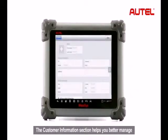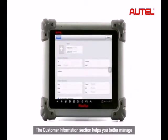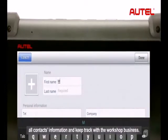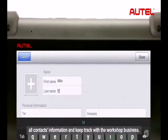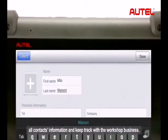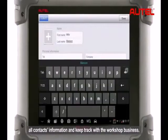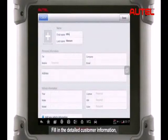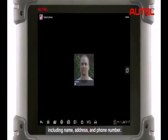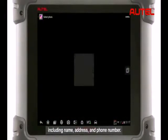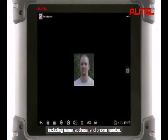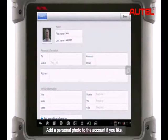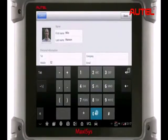The customer information section helps you better manage all contact information and keep track of the workshop business. Fill in the detailed customer information including name, address and phone number. Add a personal photo to the account if you like.